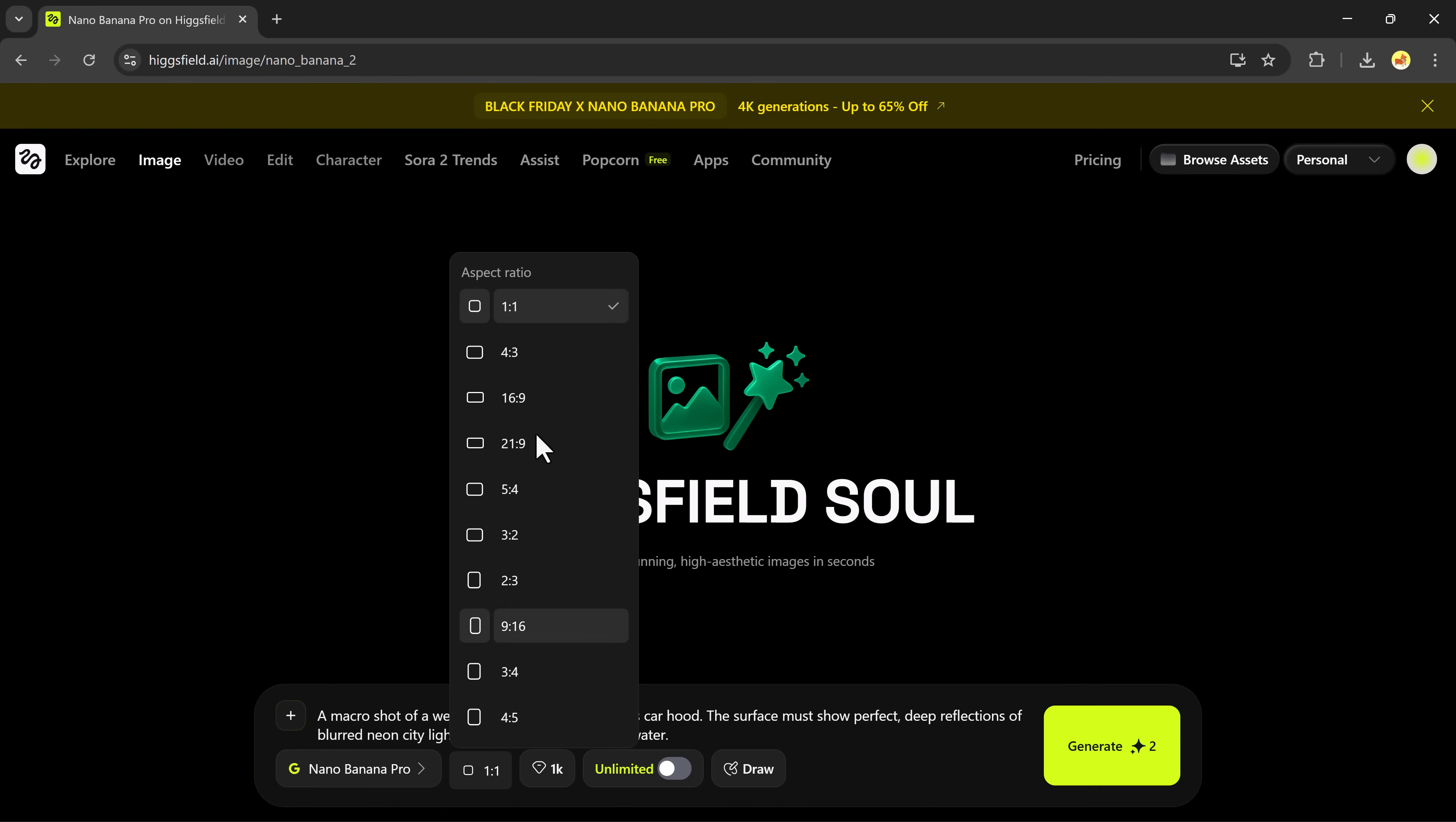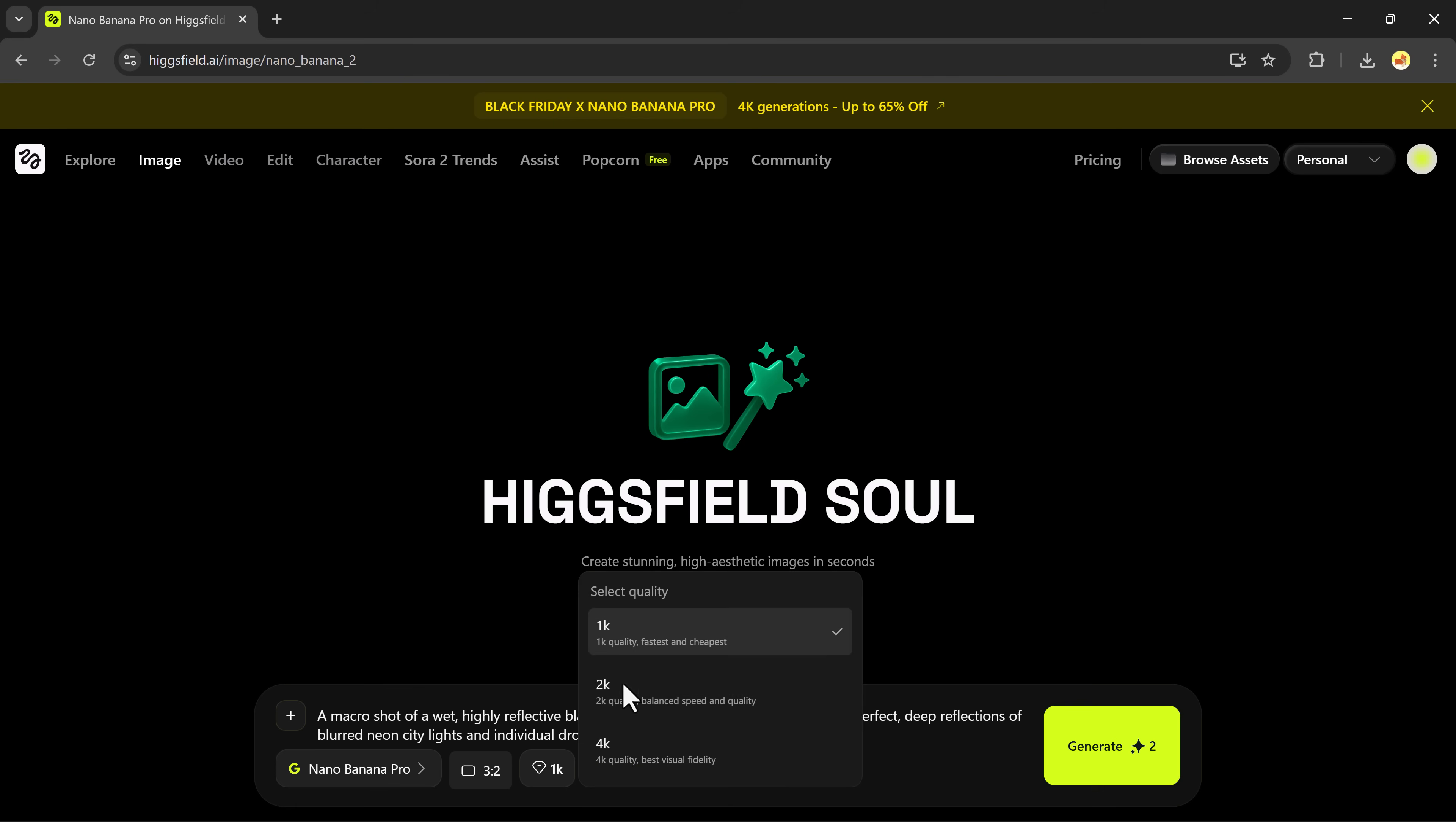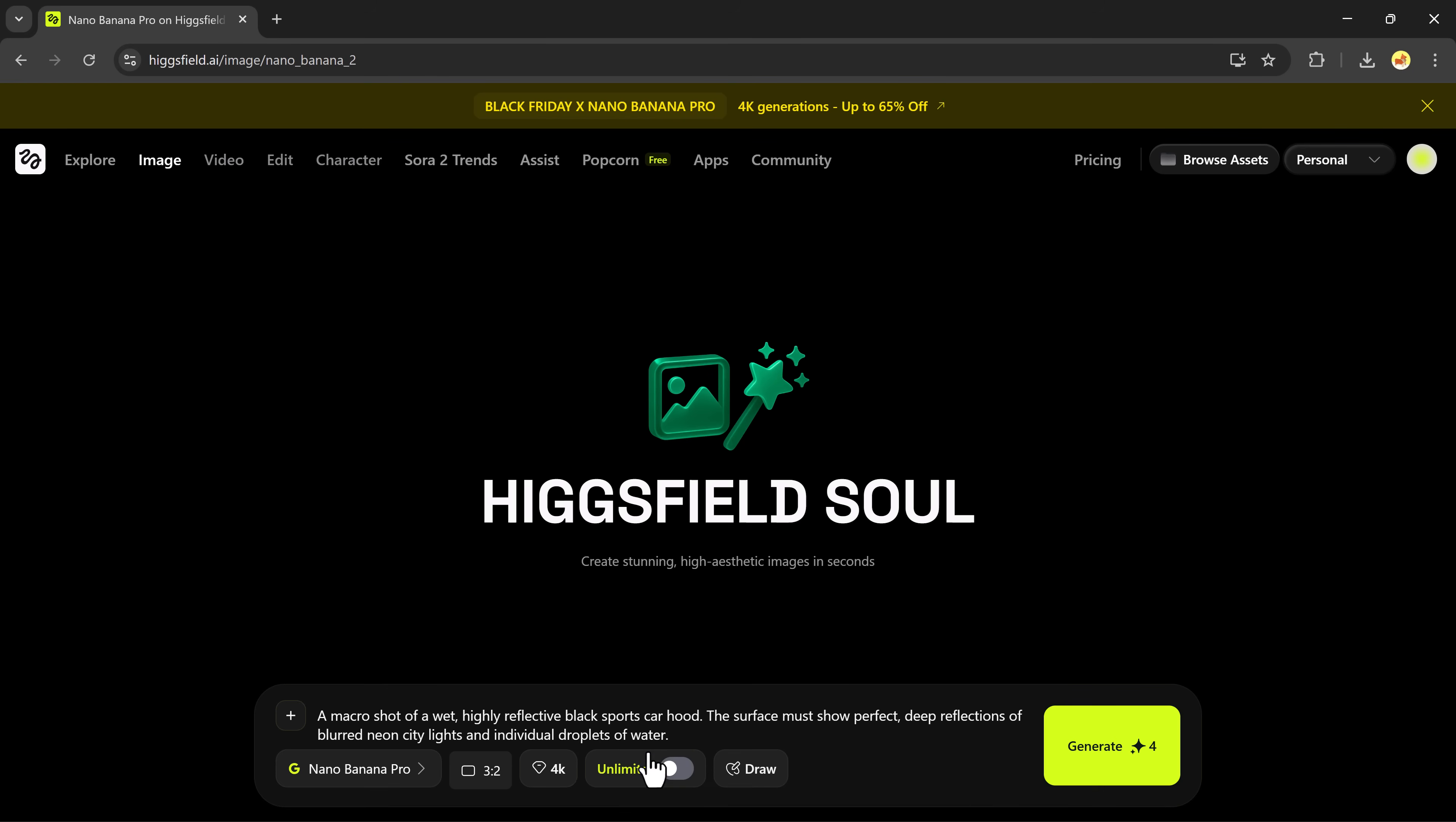Now choose model the latest Nano Banana Pro. Aspect ratio, pick from 1x1, 4x3, 16x9, 2x3, 3x4. Quality: 1K fastest, 2K balanced, 4K best visuals. After that, just click generate and wait a few seconds.